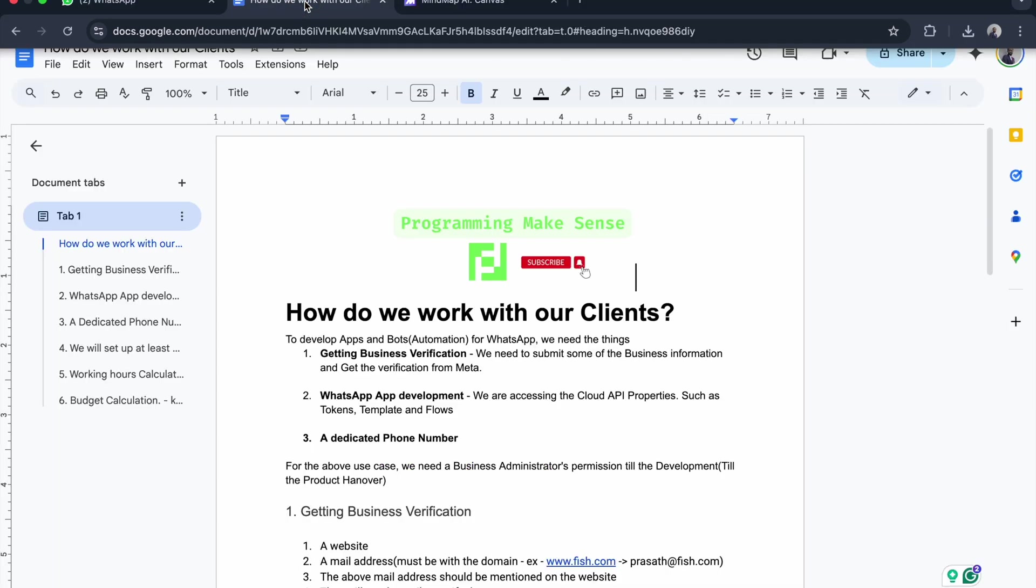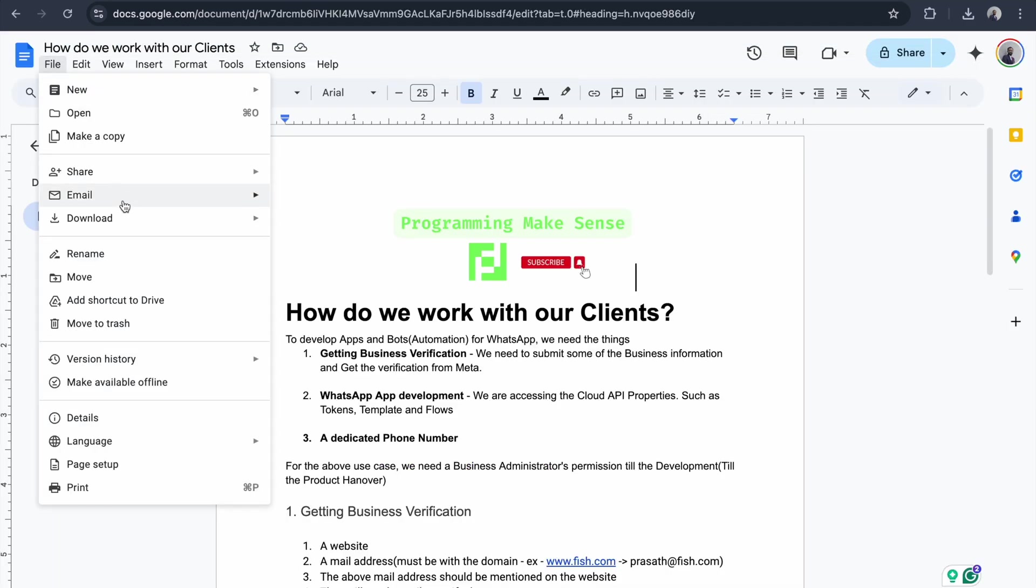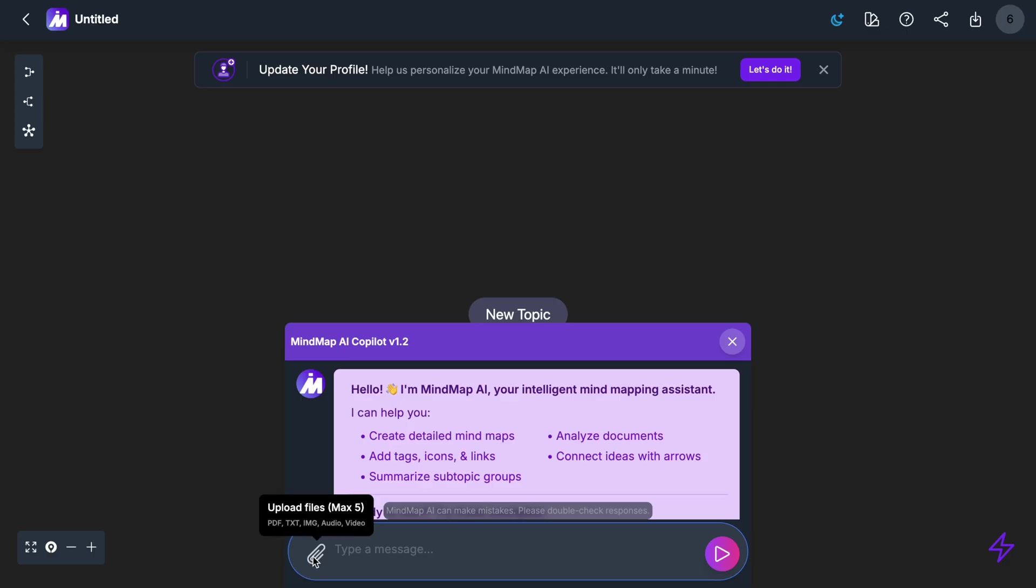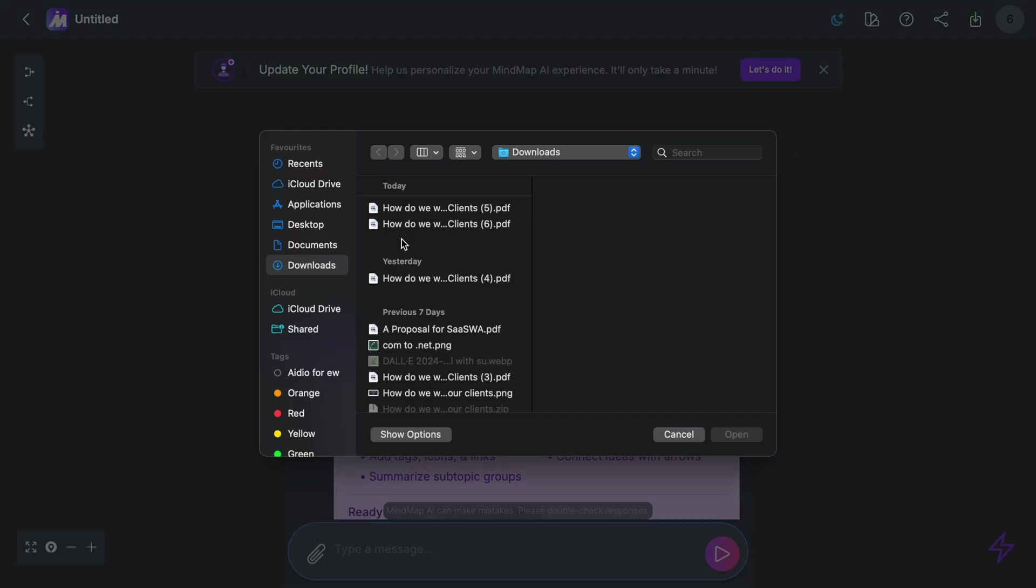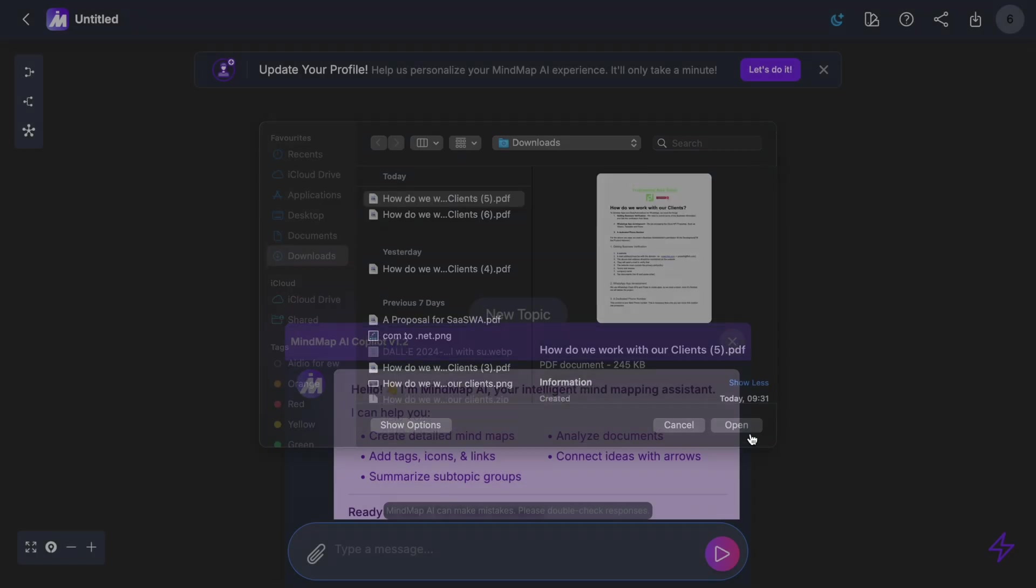I click Files, then Download, and download as PDF. Then I click Attach File, select this document, and click Open.